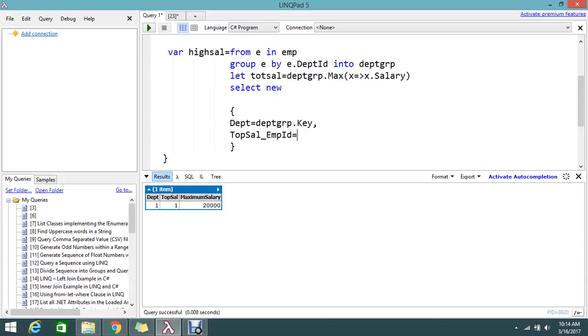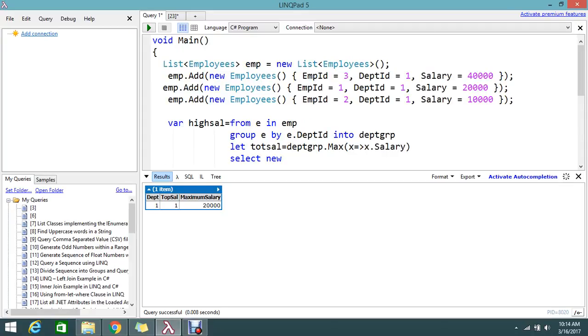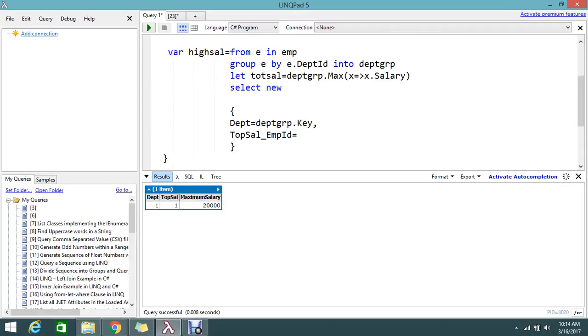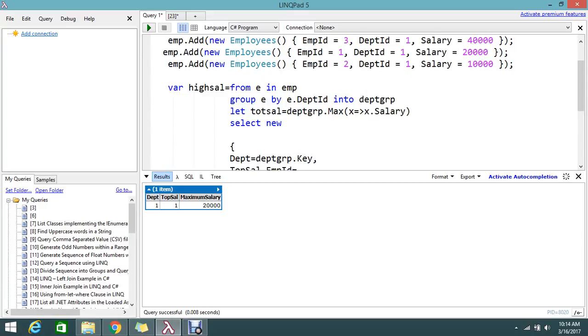Here I need to find the employee ID who is holding the top salary. If multiple people hold the same salary, we need to find who is the top ranking. For that I write some small logic.